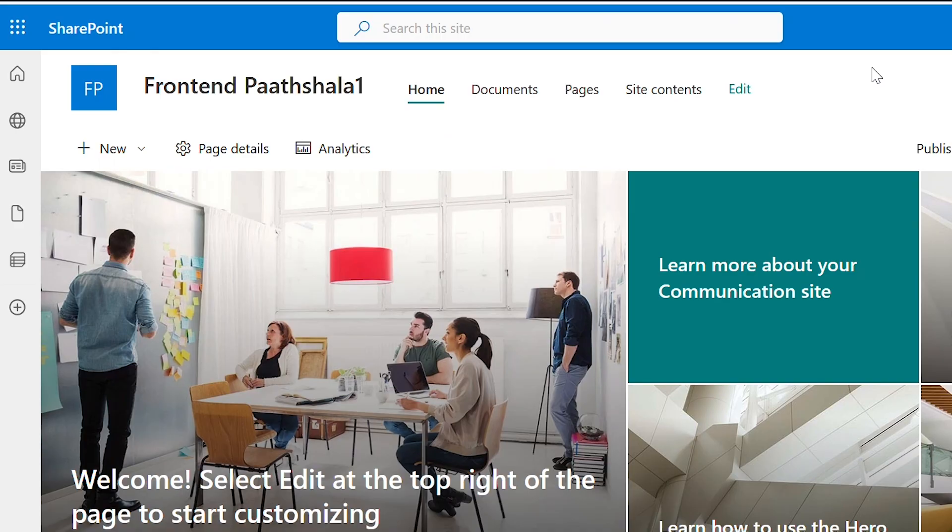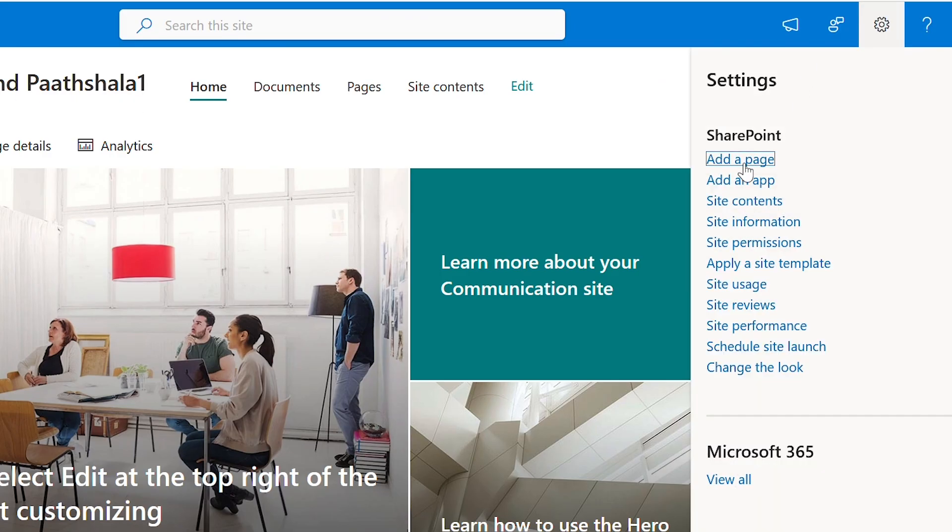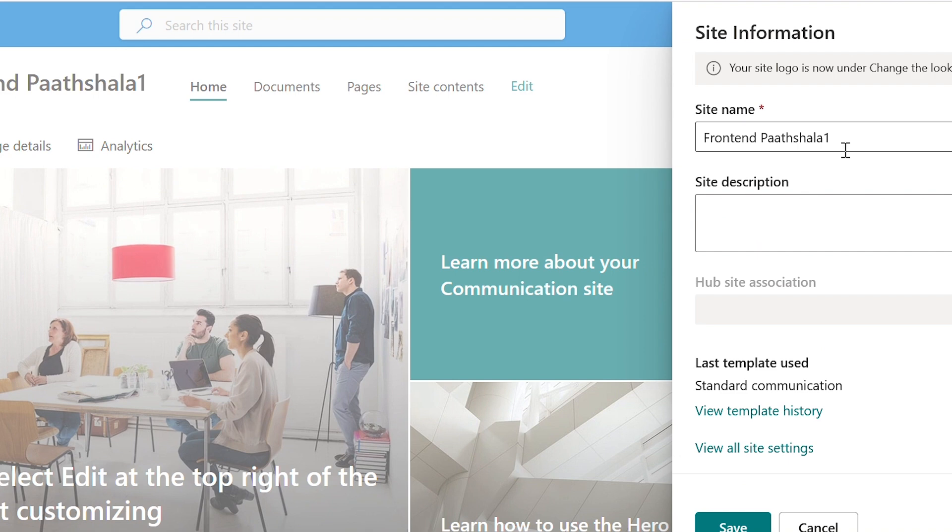Let me just remove one from the site name. Go to settings, site information, and here we have site name. Save.